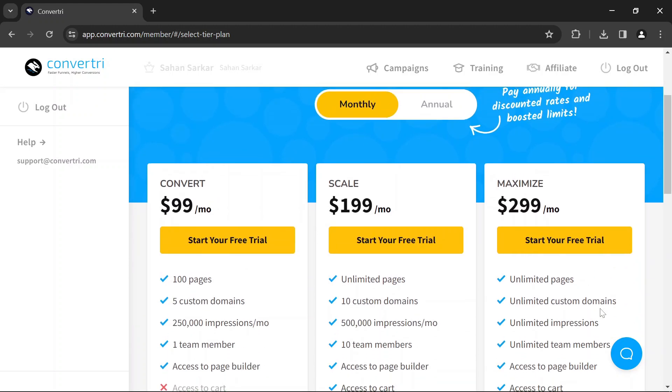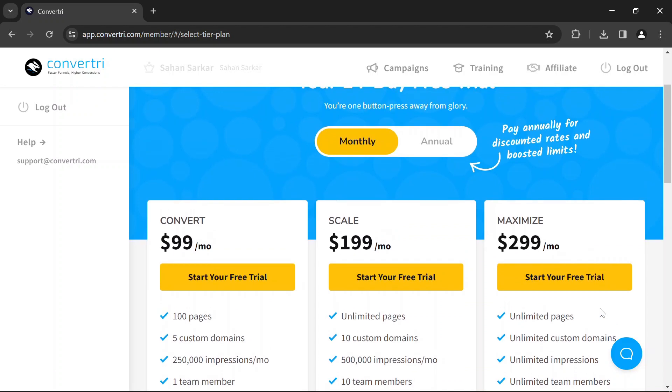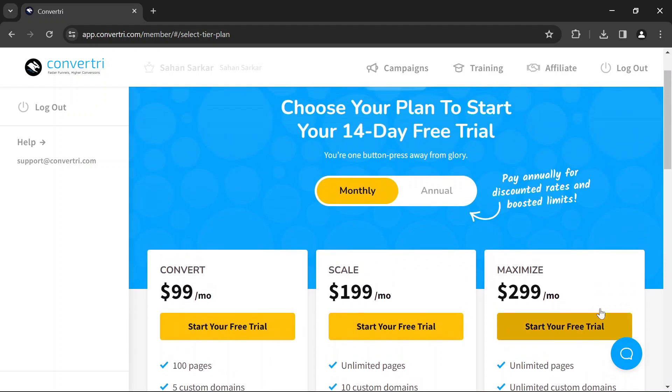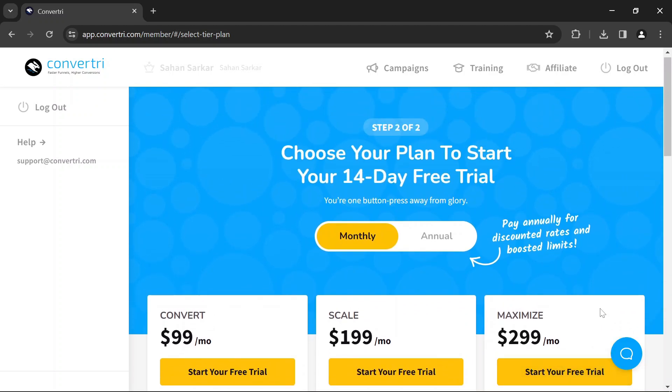Ultimately, the best plan depends on your specific requirements, budget, and expected usage. You can use the link in the description to try Convertree today.